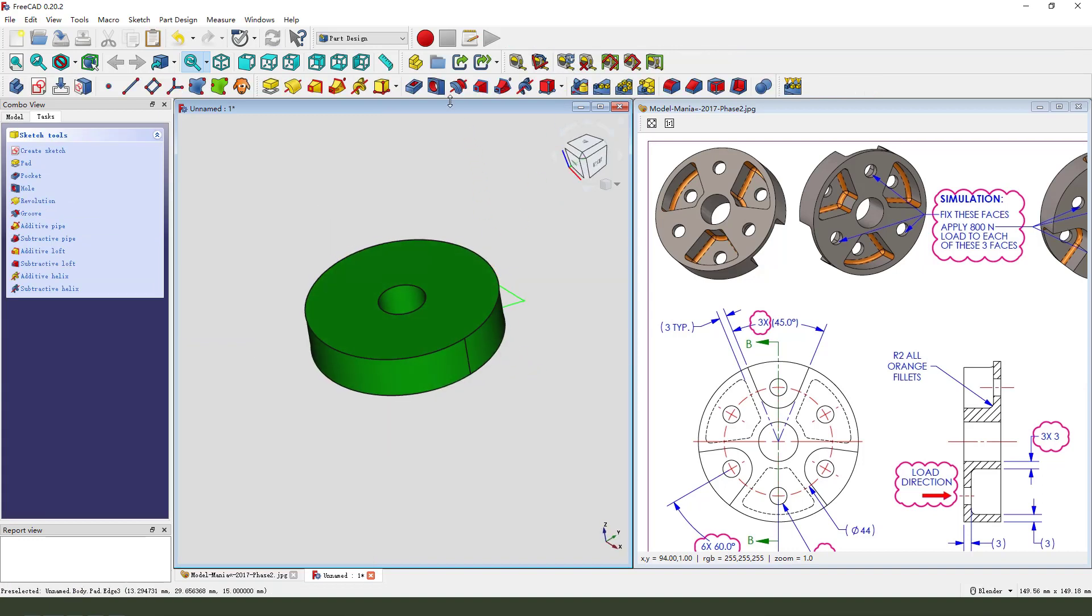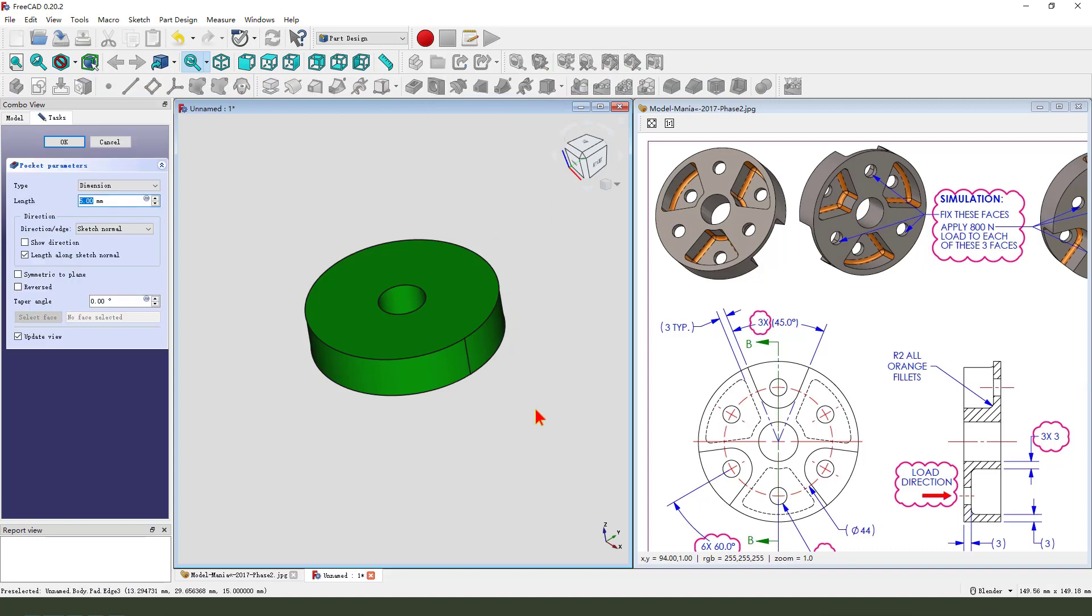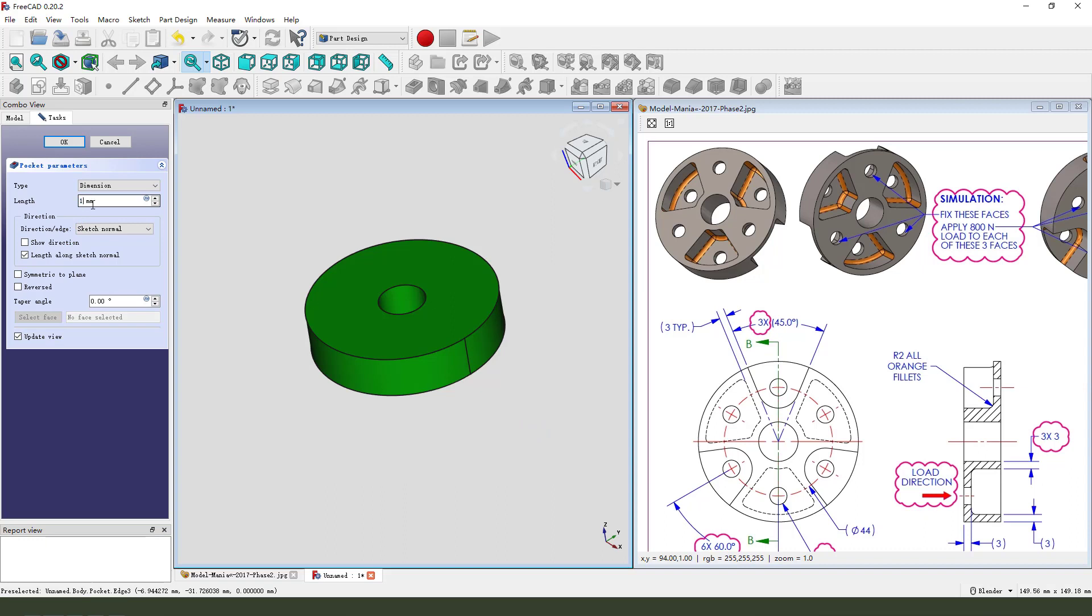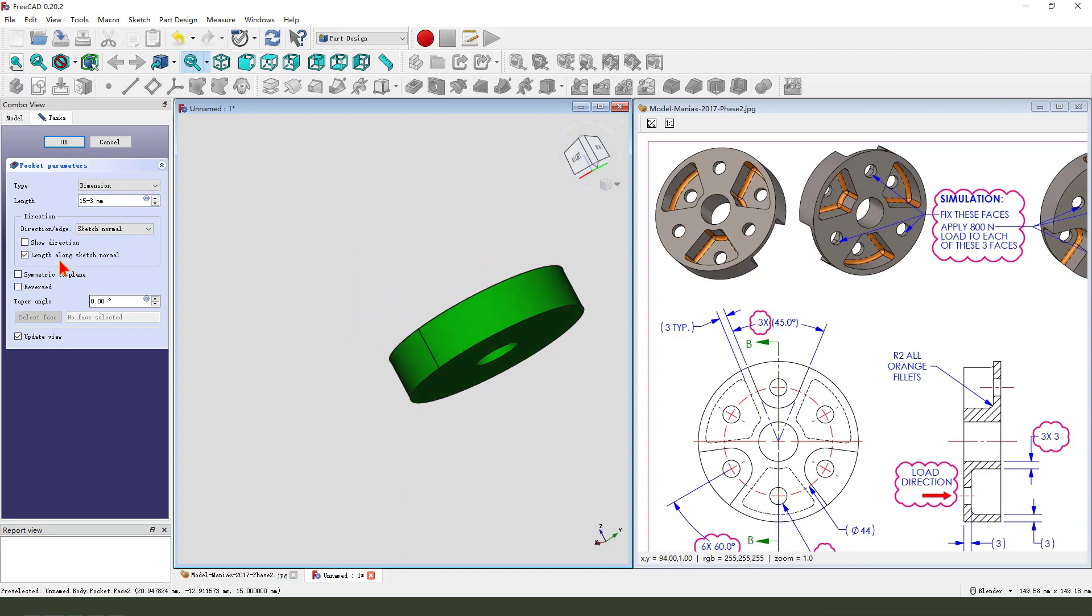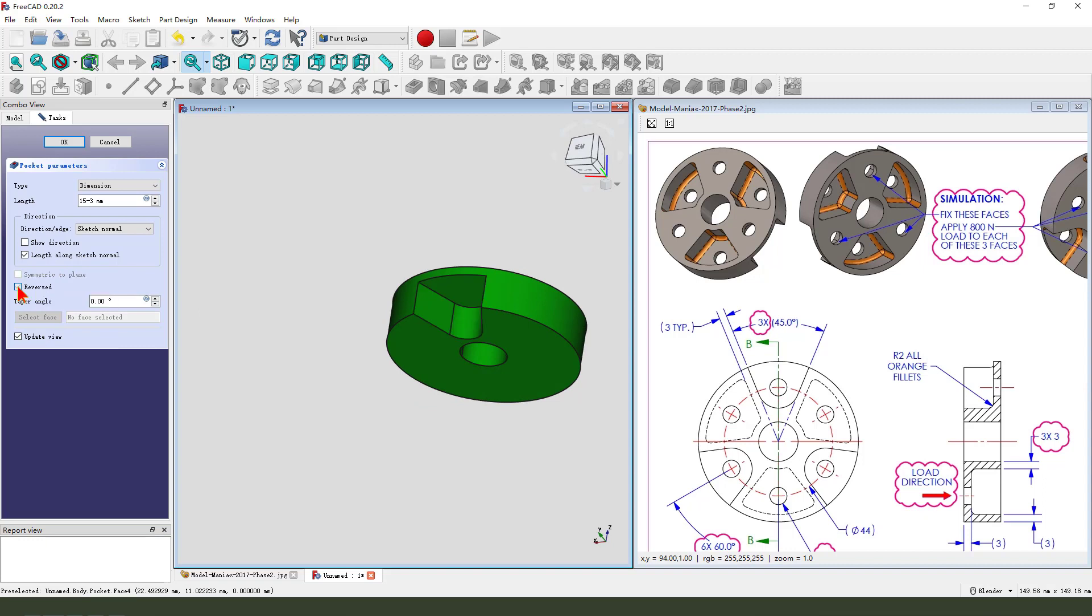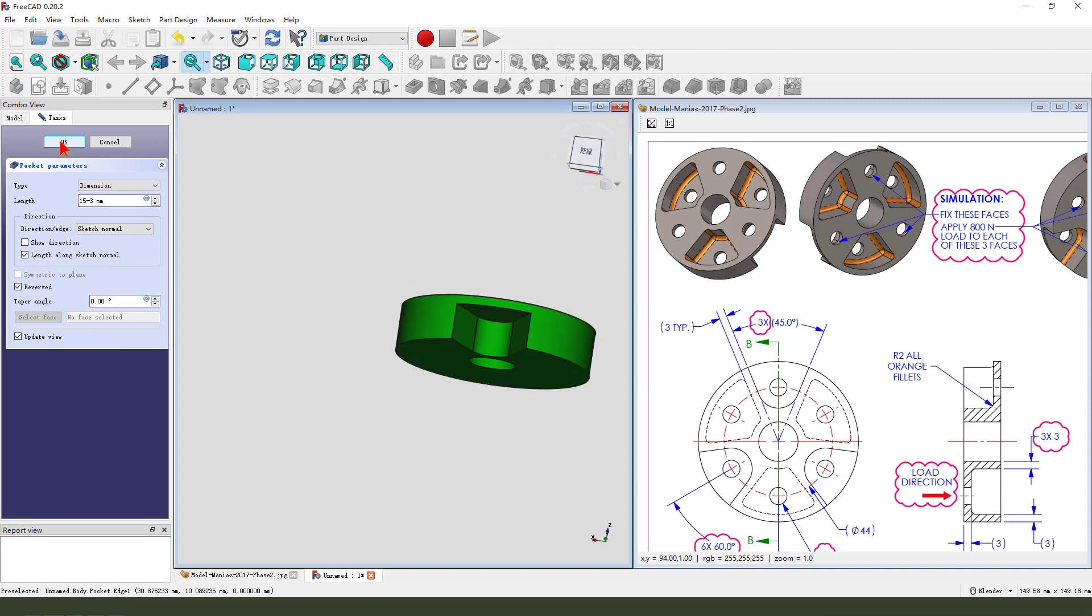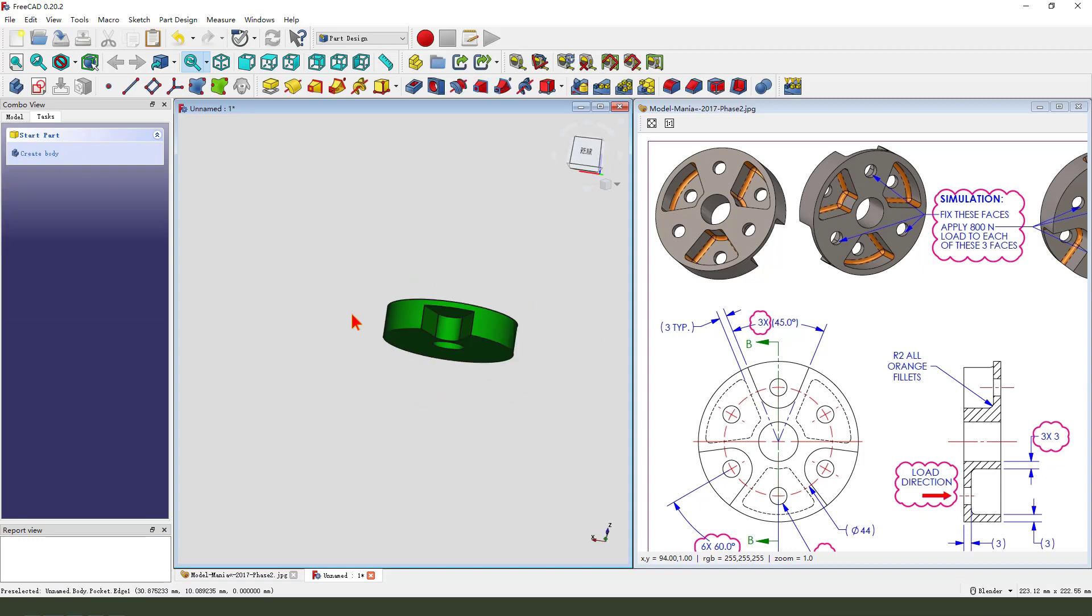Then we pocket. Select it. The dimension is 15 minus 3. It is 12. The direction reversed.